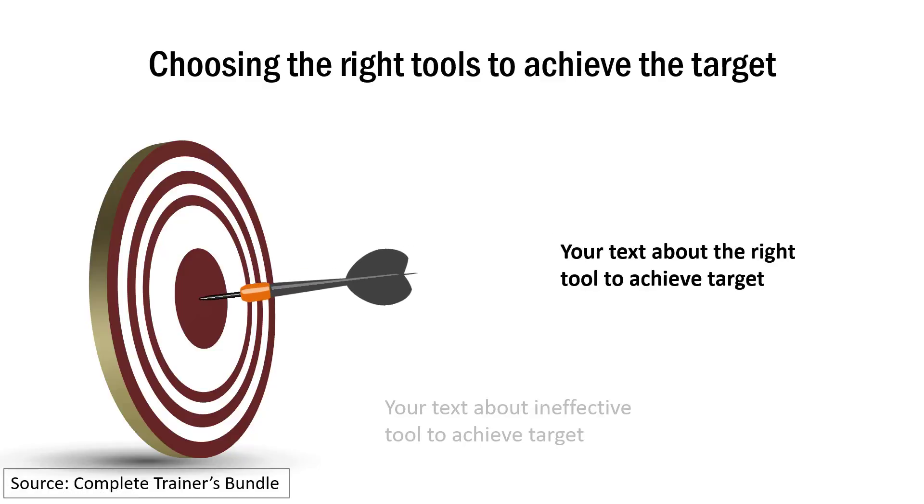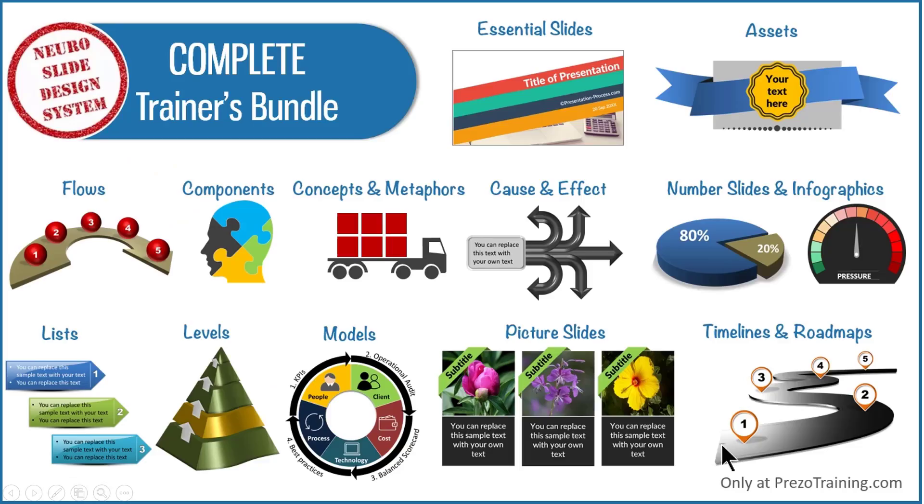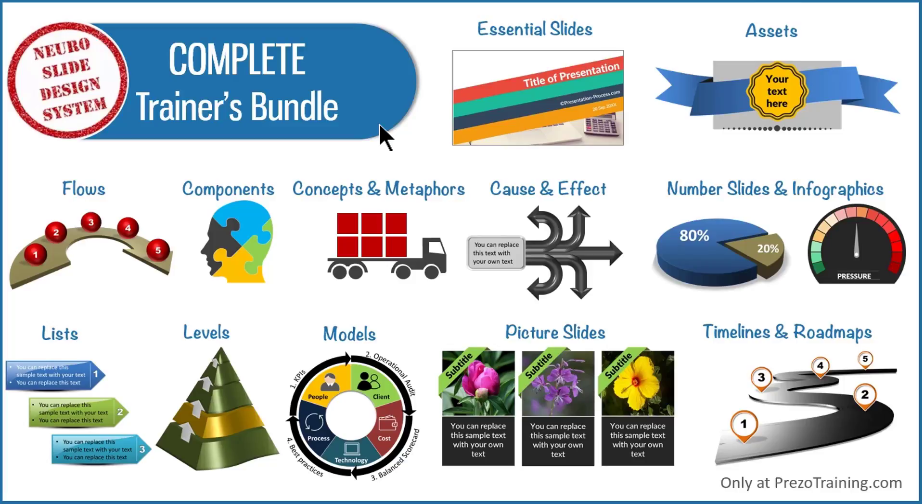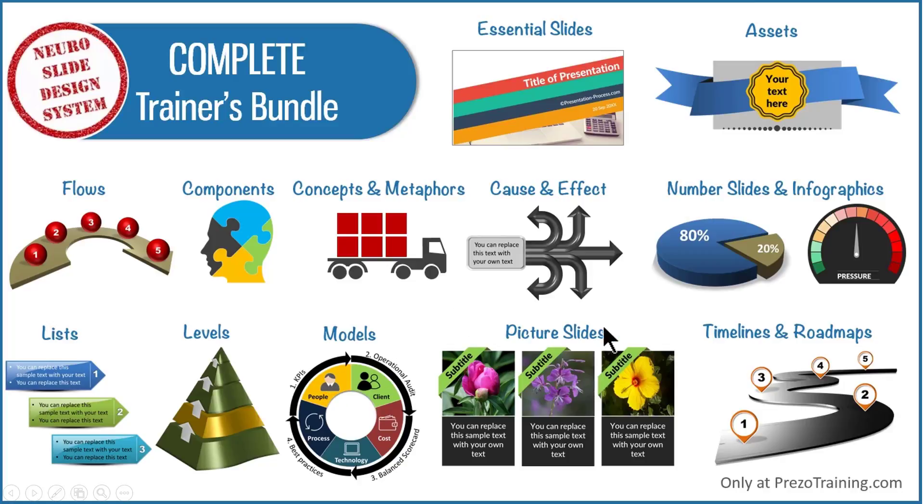Now all the examples that I showed you are taken from our complete trainers bundle. Complete trainers bundle is a collection of 4022 top quality PowerPoint templates that are designed to help trainers and course creators to create impressive looking slides in a matter of minutes. Whether you want to visualize flows, components, concepts and metaphors, cause and effect, number slides and infographics, models and frameworks, timelines and roadmaps, you have every slide type imaginable to make good quality training presentations in a matter of minutes.